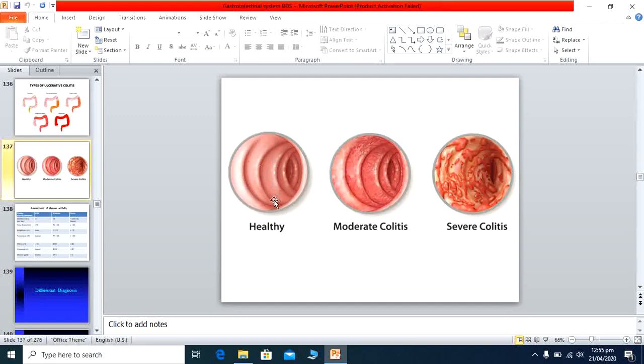On colonoscopy, a healthy colon is normal in appearance. In moderate colitis, ulcers are visible here and there with normal mucosa in between. In severe colitis, widespread mucosal damage is seen on colonoscopic examination.